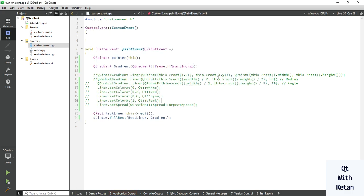If you want to know all the preset effects, you can go to the Qt website and simply search for Qt gradient presets, and you will get the complete list.